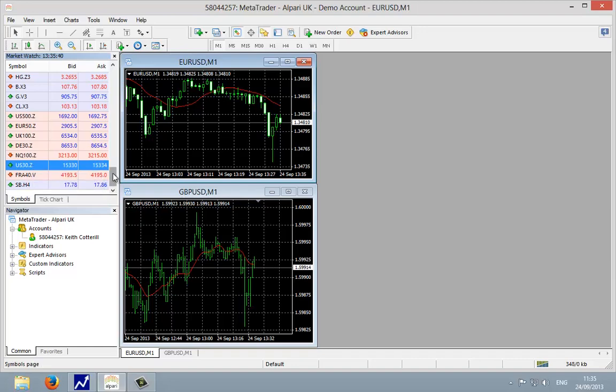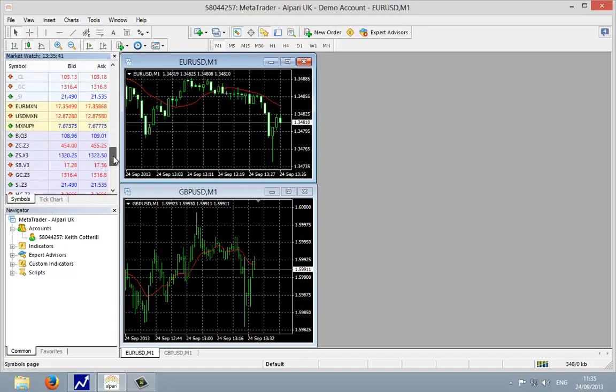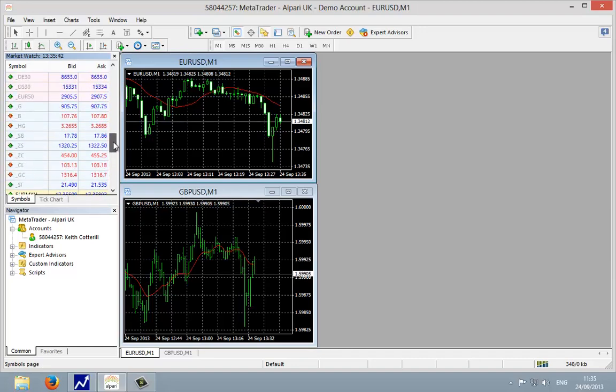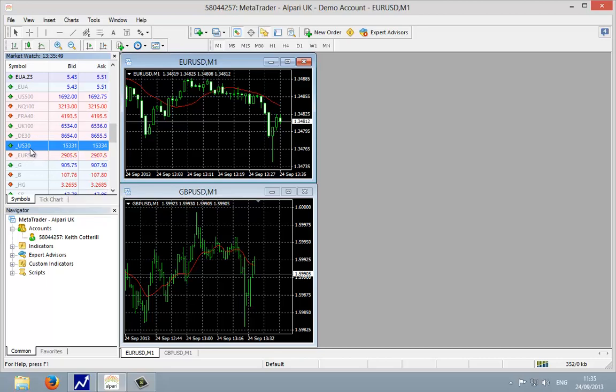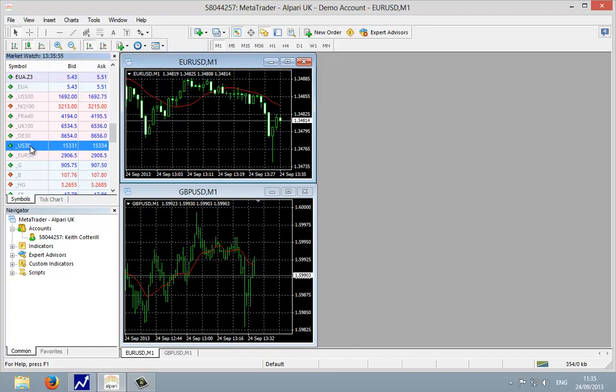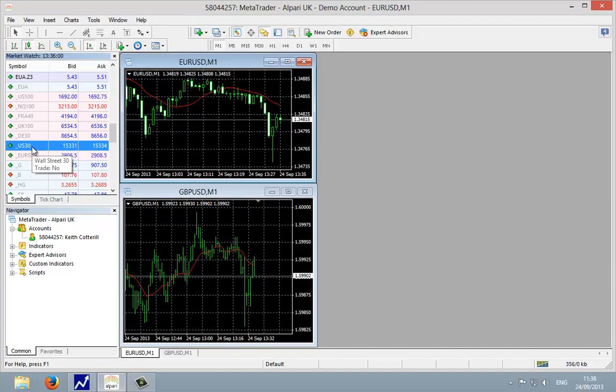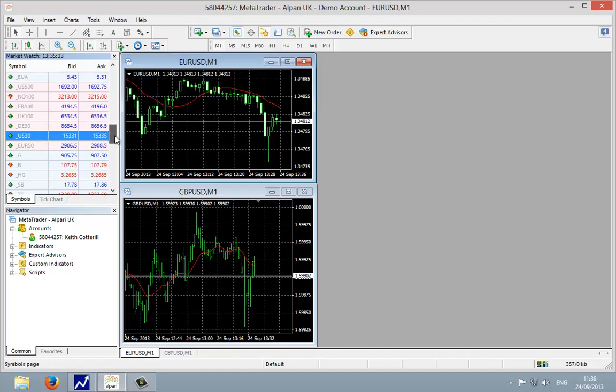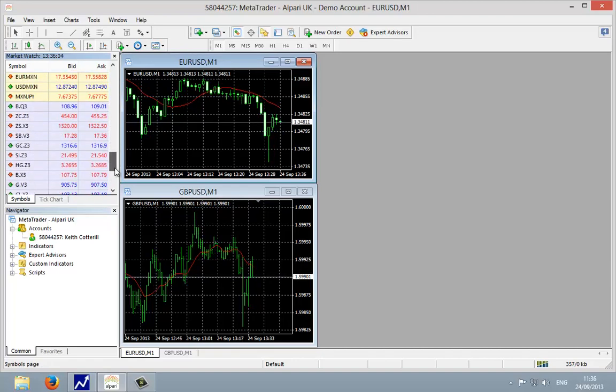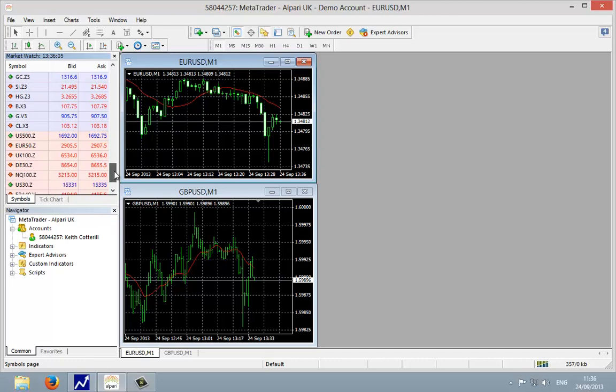We can also display the price chart for the longer term one, which is the underscore one as well. Now what you've got to be careful of here, you can see it says trade no. We can display the chart to see the longer term trends but we can't trade it. So in Alpari to trade the Dow 30, we must trade the futures contract.